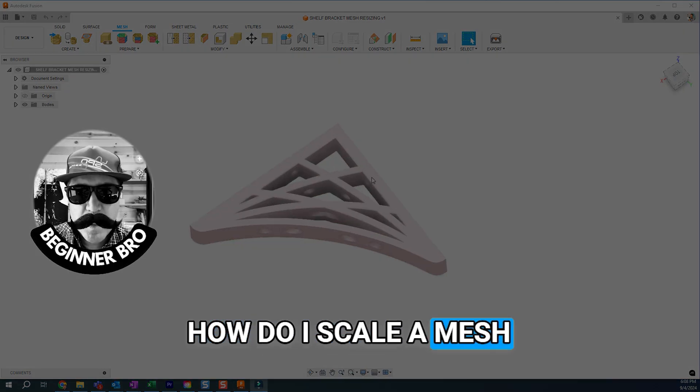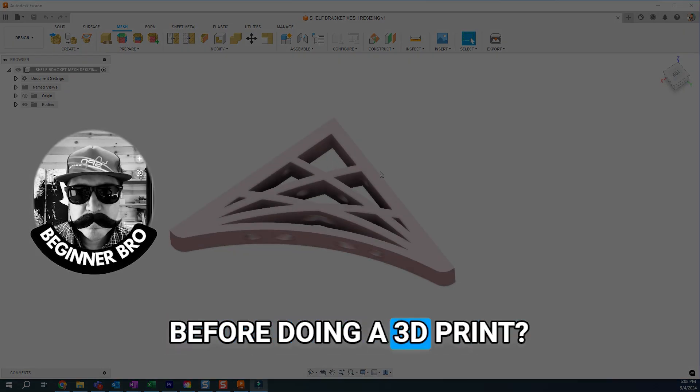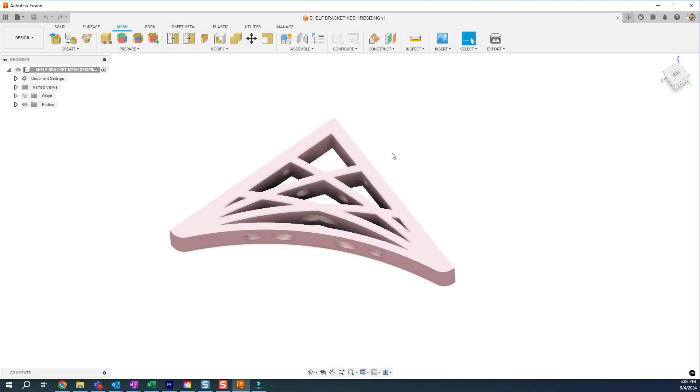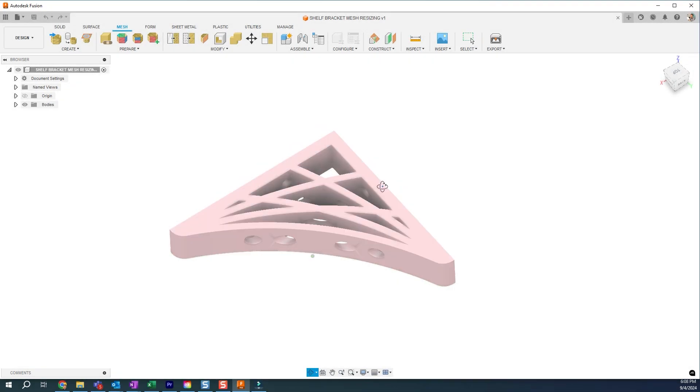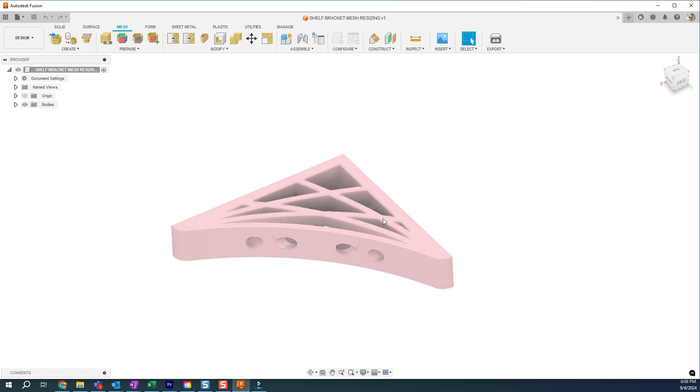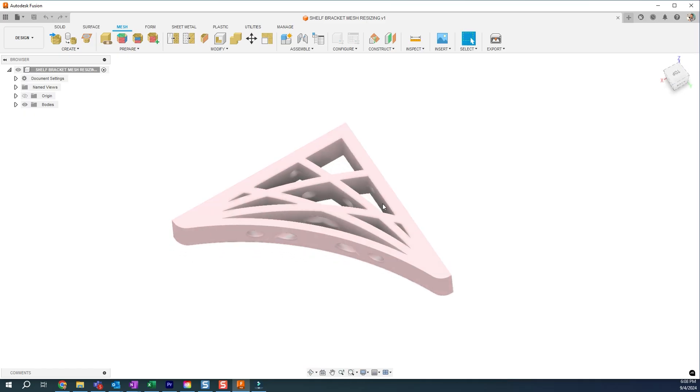How do I scale a mesh before doing a 3D print? Yeah, so I've had a bunch of questions come up in some of my previous mesh videos on how do you correctly scale this up or down?